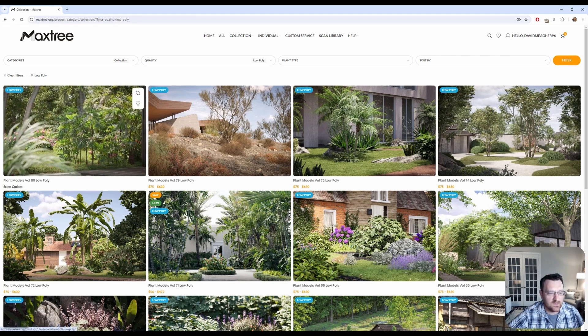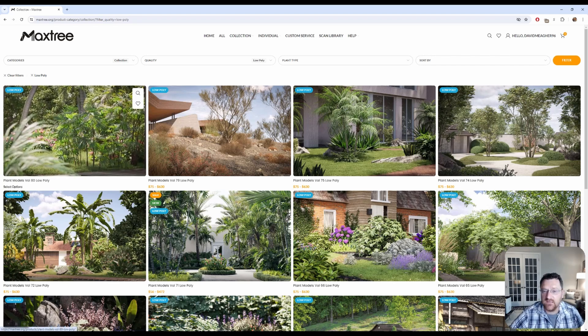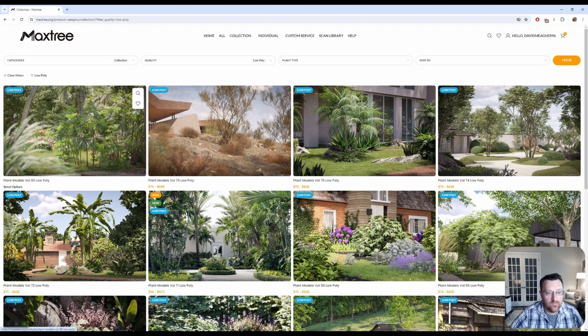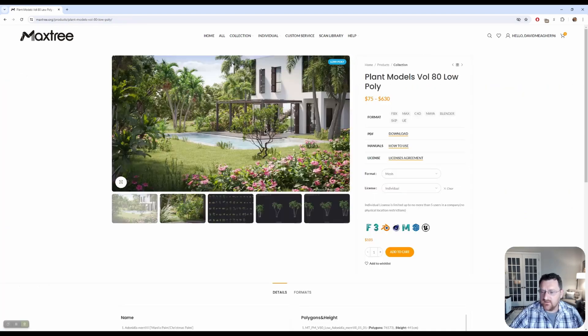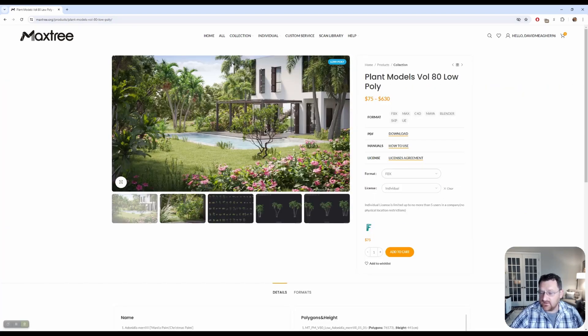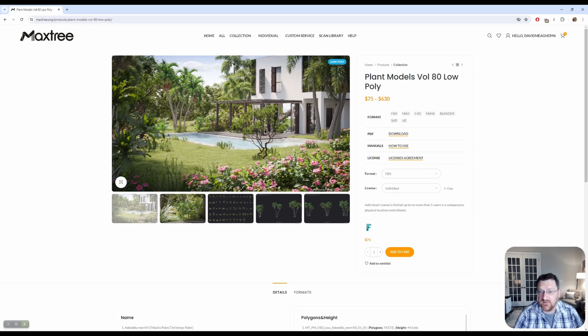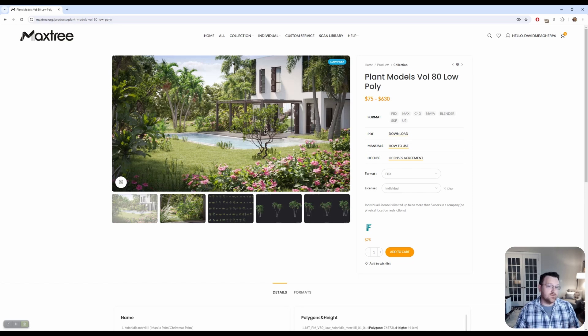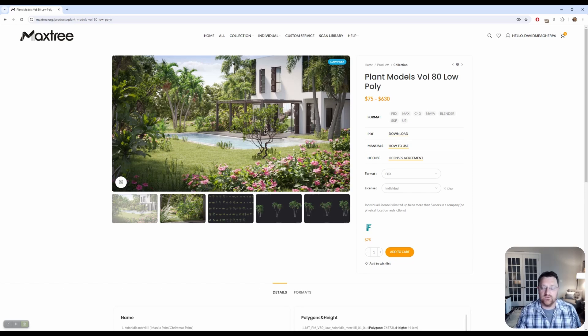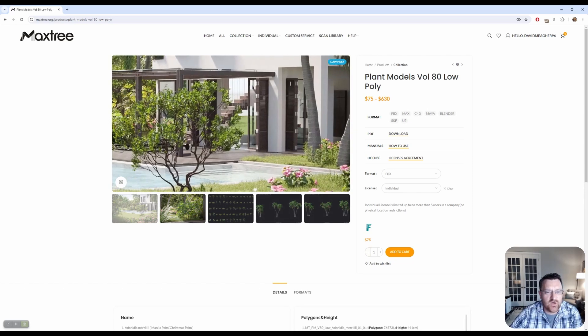I'm taking a quick look here at Plant Models Volume 80. This is just a low poly. Just give you an idea of sort of pricing here. So I'm just going to click on this and you can see if we're going for format FBX, and I'm just doing FBX format, license individual, you can see this pack is about $75 and some of the packs can get quite, quite expensive.